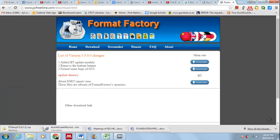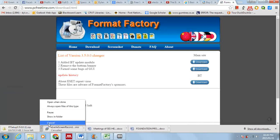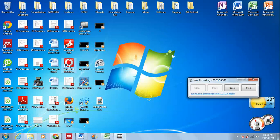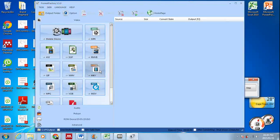There we go. Okay, so you just install it. Once it's installed, you go to Format Factory.